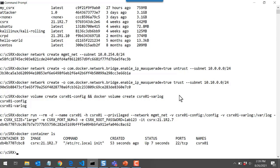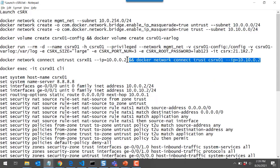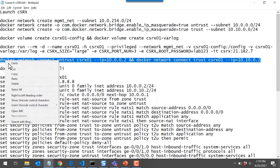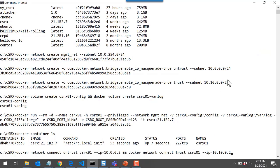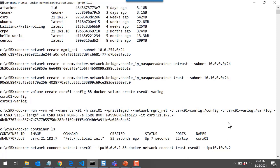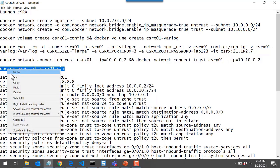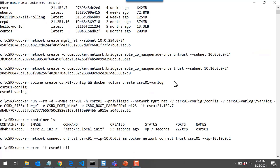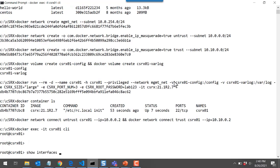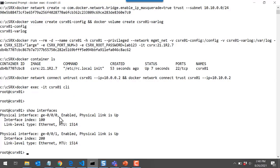Now that the container is up and running, I can attach those two transit networks to this CSRx01 container. I've got two docker network connect commands joined together with the double ampersand — I'll paste that in. This connects the CSRx01 instance to the untrust network with the IP address assigned to the first interface on that network, and the same thing with the trust network. Now I have a running instance connected to networks. I'll use docker exec to connect to the running container and log in as root — the password is lab123, and the hostname was set to CSRx01. Running show interfaces, I can see ge-0/0/0, which was assigned to the untrust Docker network, and it's up and running.